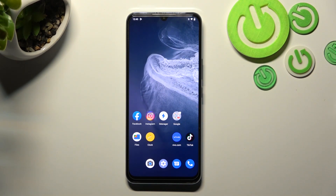Hello, in front of me I've got Vivo V21e. In this video I'll show you how to manage Google Wallet.